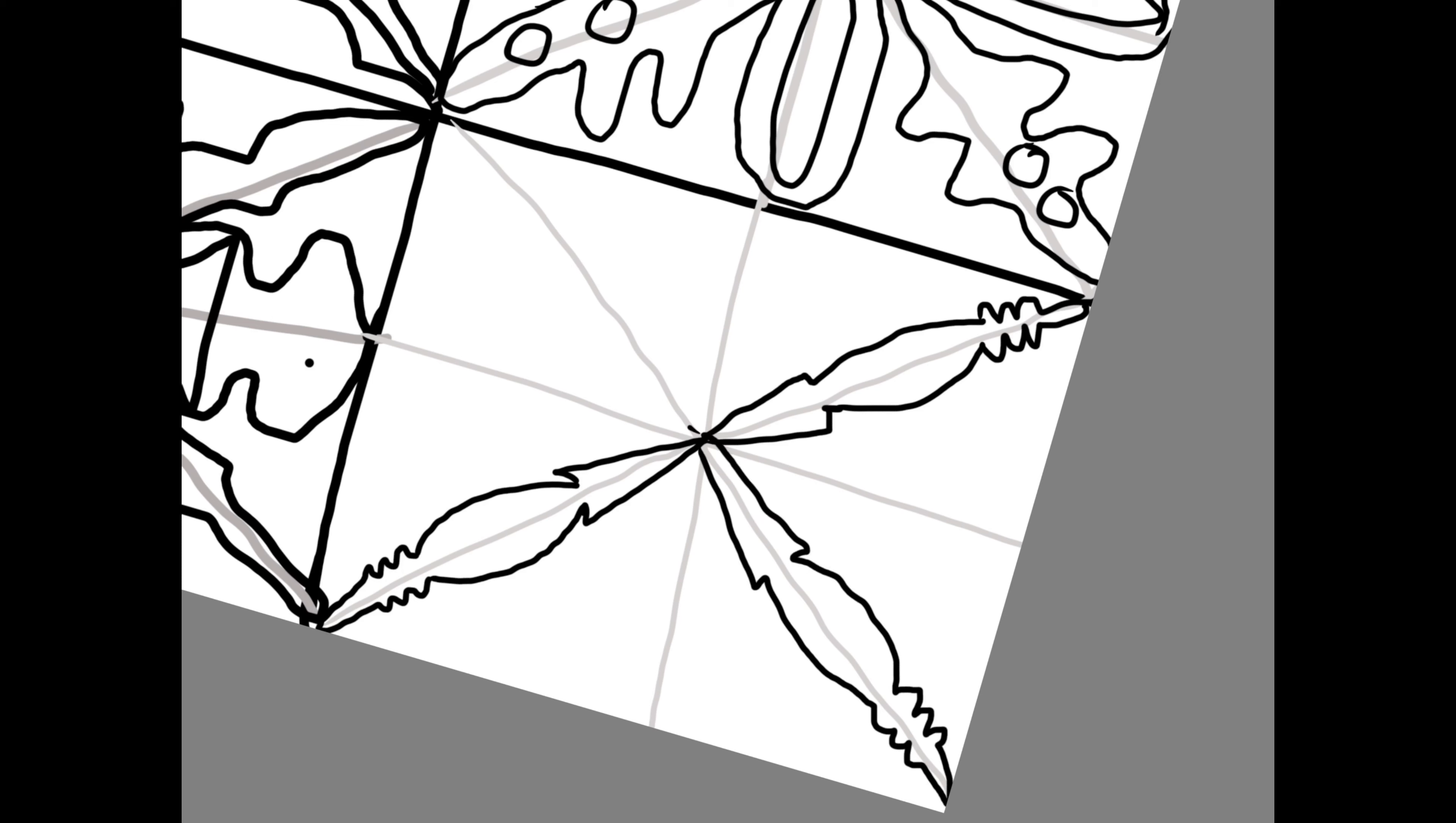Each of the snowflakes have six points to them. So we're going to be focusing on that on our own drawings of snowflakes.